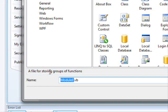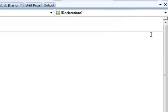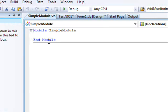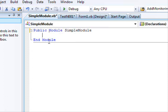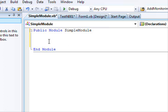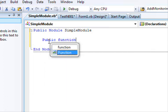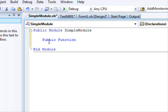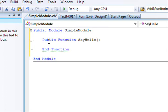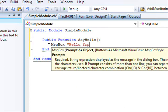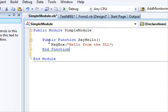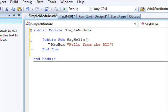I'll call this module 'SimpleModule'. The first thing to remember: you want other projects to access the functionality here, so you need to put the keyword Public on the module. Make sure the module is public. Then create a public subroutine called SayHello with a MsgBox that displays 'Hello from the DLL'.